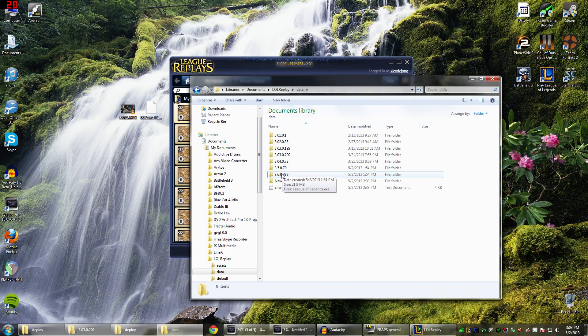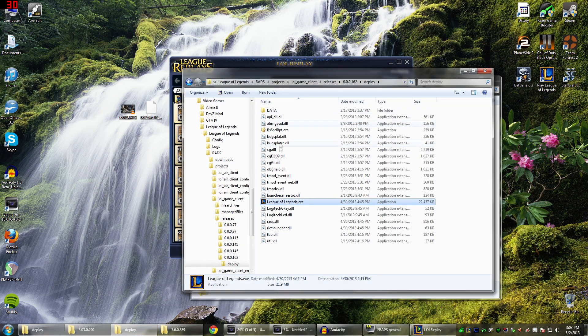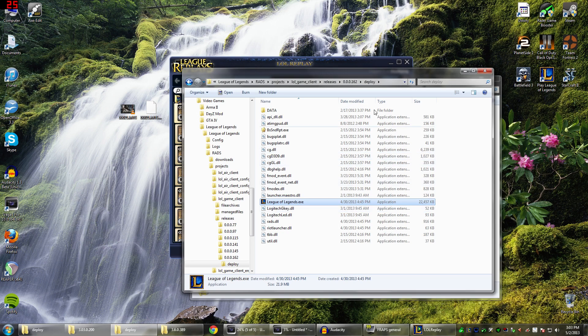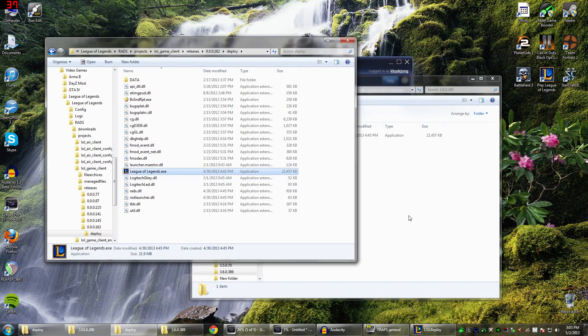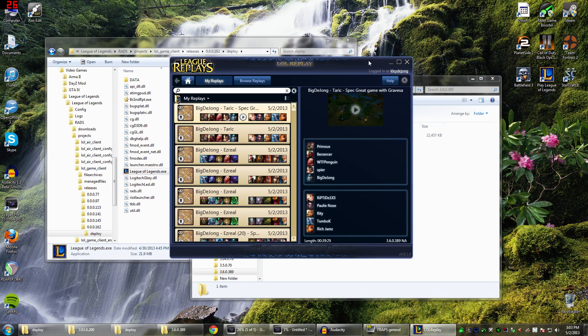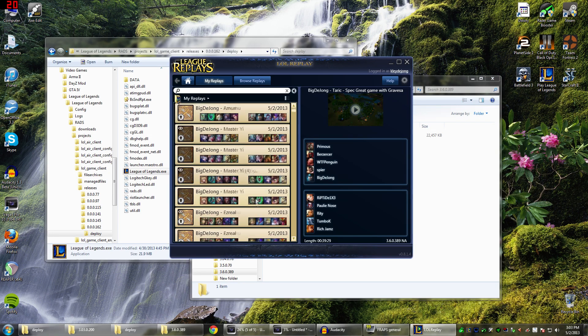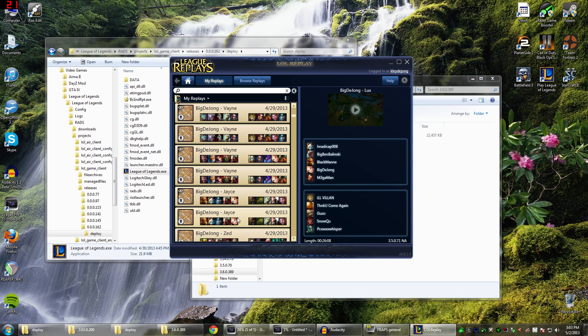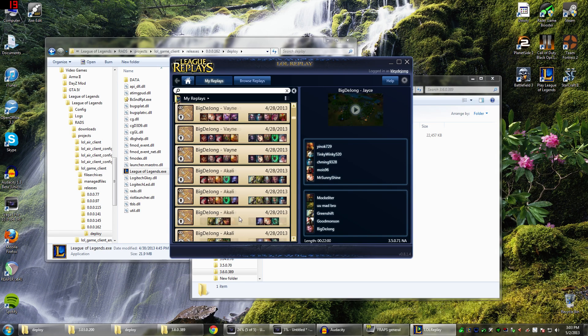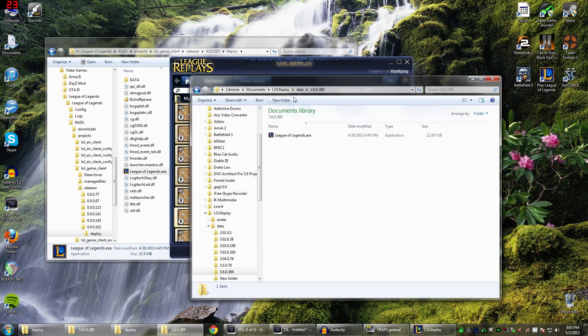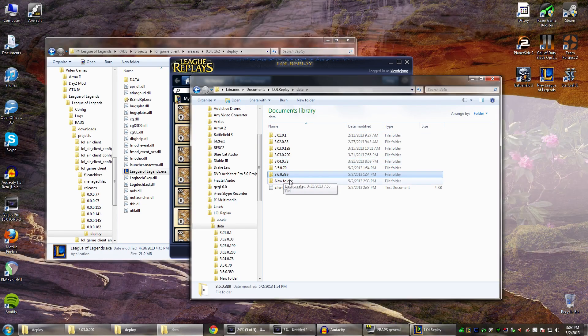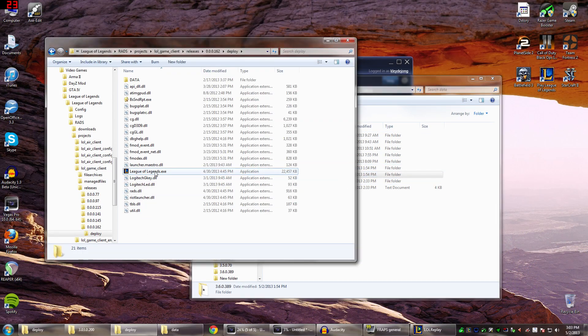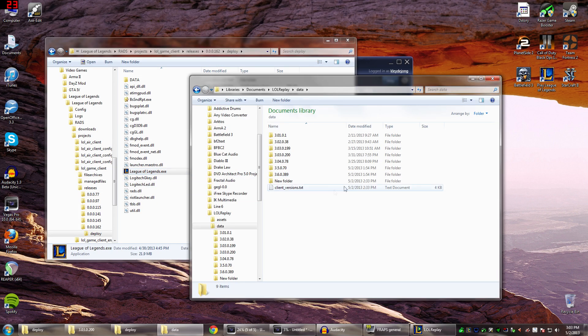Create that folder and then paste that League of Legends.exe that we took from this folder, or you could copy or drag and drop, whatever you want to do. Just make sure that this gets in here. Now for any of these other Replays, you see I've got all these different numbers. If you want to open them up, just make sure that you have that number as a file in here and that you have this League of Legends.exe pasted into that file folder.